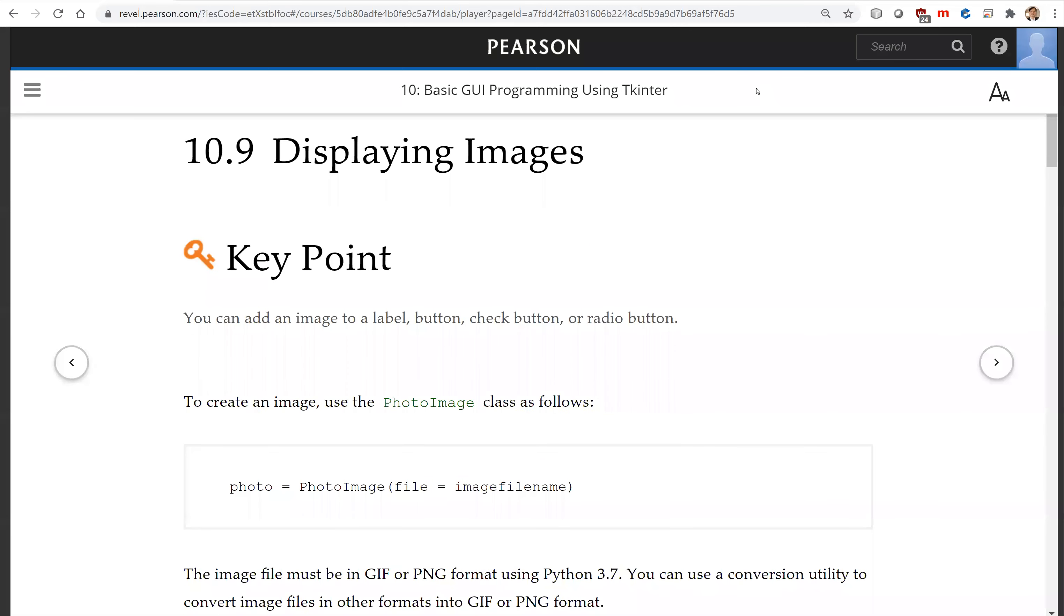Hello, in this video we will look at how to display images in Python using tkinter.